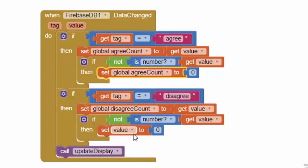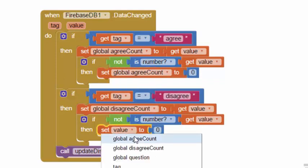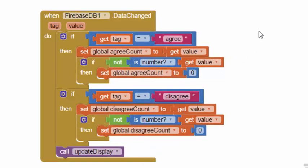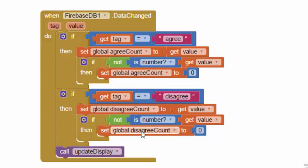We set the value to zero. I just noticed here this is not correct - they should say agree count and they should say disagree count, otherwise we're not actually doing anything. That's just a little extra protection.